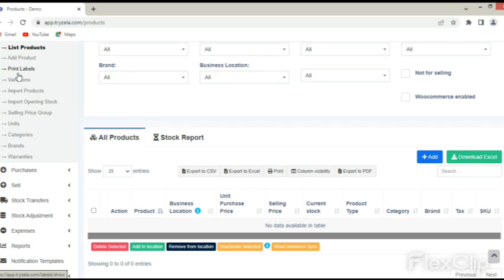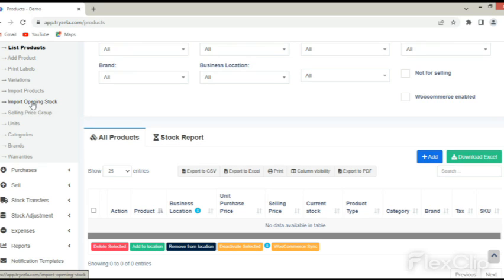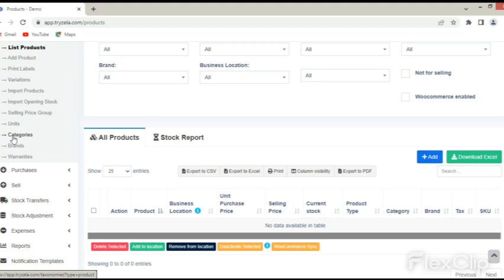1. Import opening stock, which is a similar process to import products. 2. Units, which discusses the unit of the product. 3. Categories, which are the categories of products. 4. Brands, which are the brands of products available in the business. 5. Warranties and others, which are all part of the product tab.